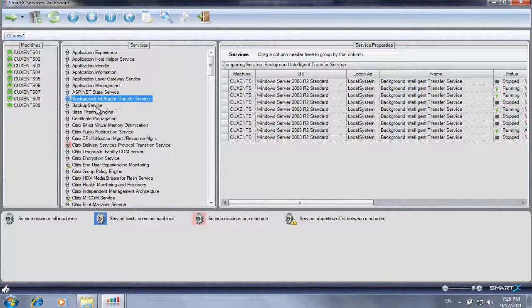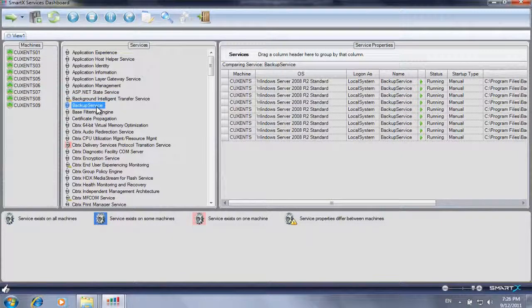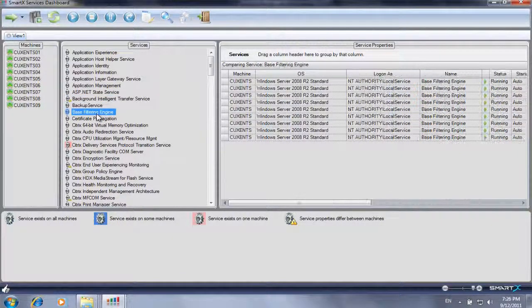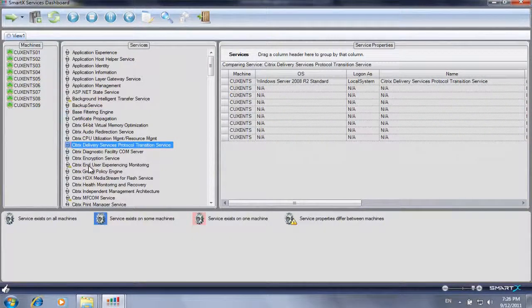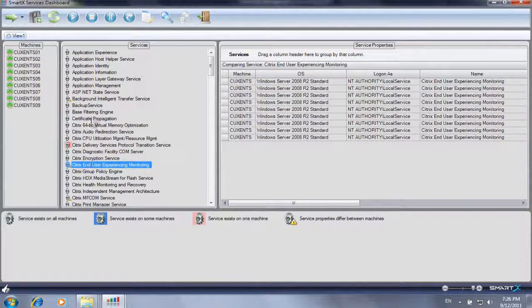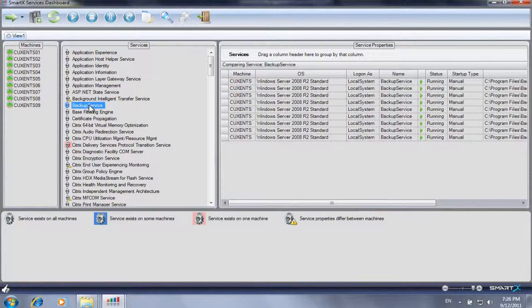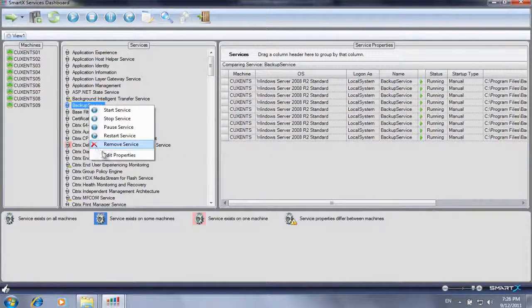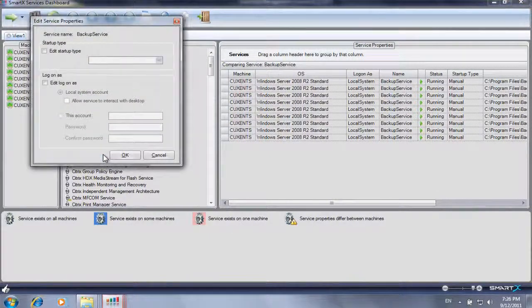A click on a single service displays the details of the service's configuration on different servers. Variances are displayed using color codes, so misconfigurations and irregular service behaviors are easy to spot.